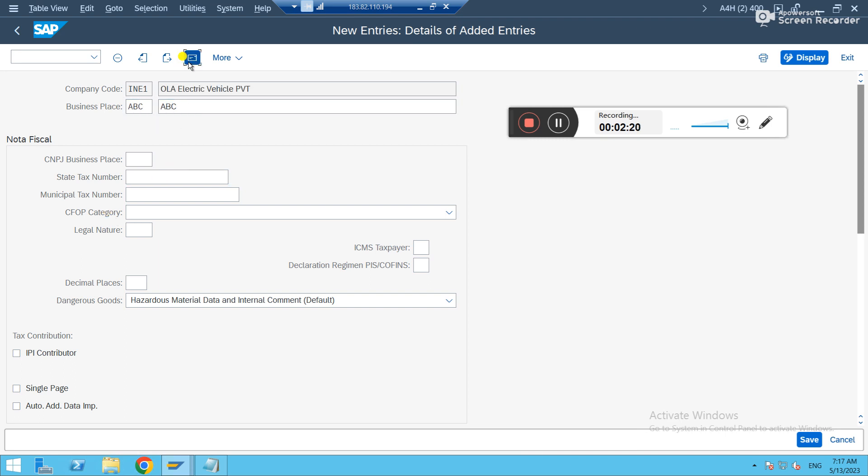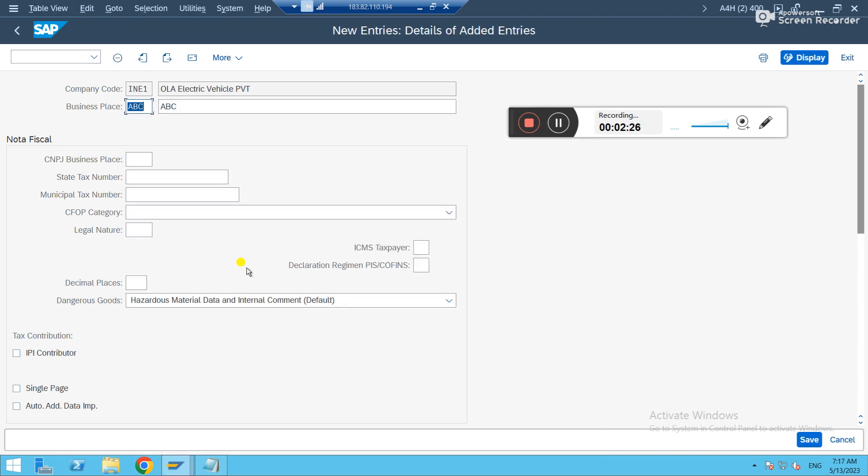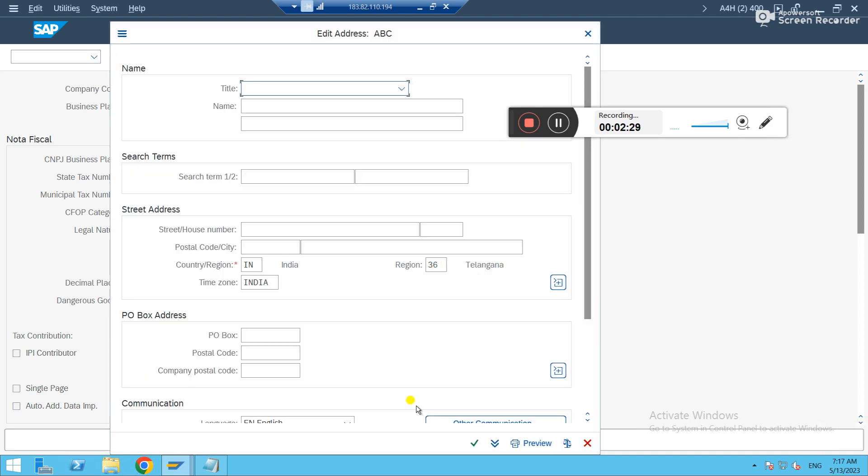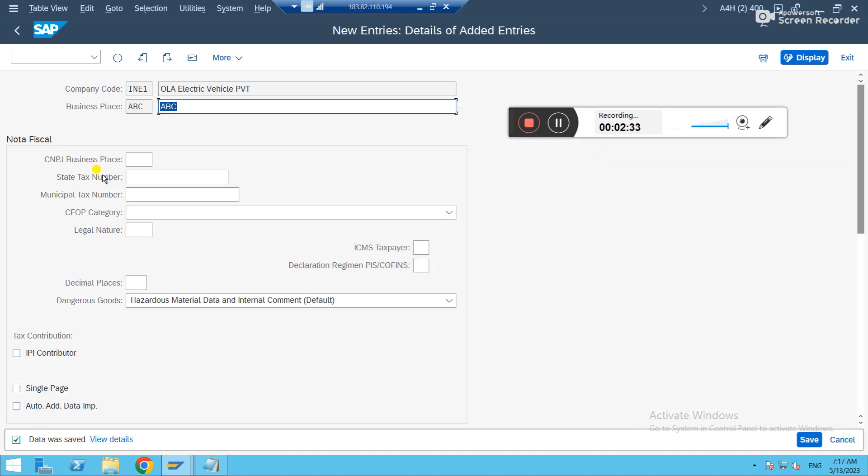So just fill the address also. I'm just filling what is mandatory. Then save it. Now you have the business area created for your company code.